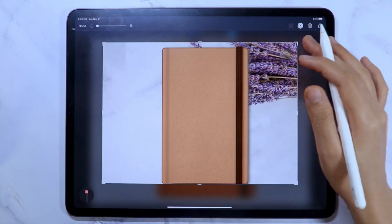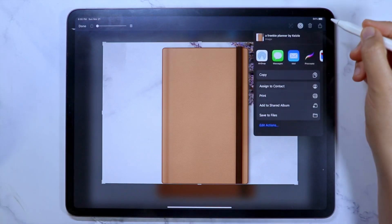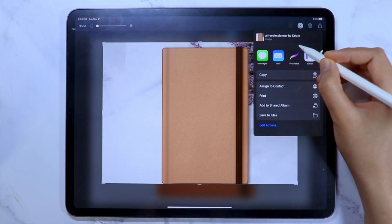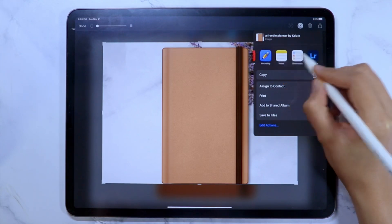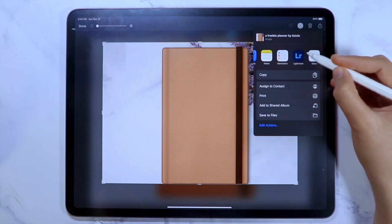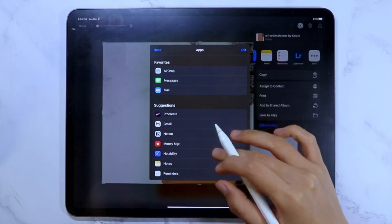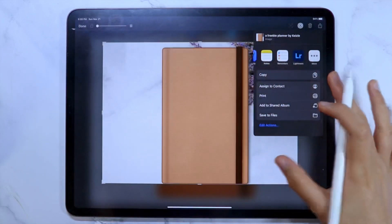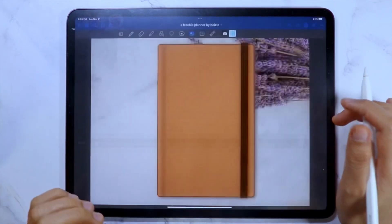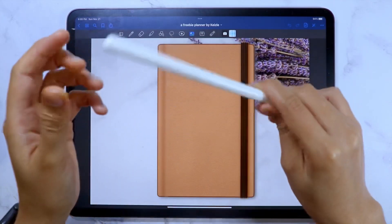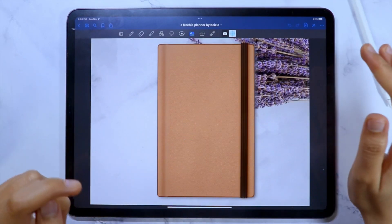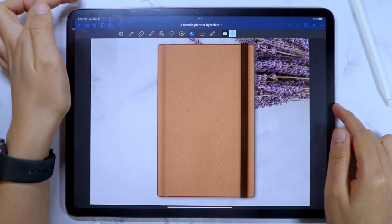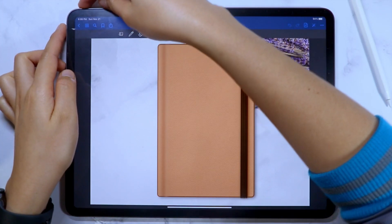Once you are satisfied with the image, click this share button and find the Procreate app. If you cannot find the app, swipe until you find the more option and here you will find the app and import to Procreate. If you don't have an Apple Pencil, you can use the top button and either of the volume buttons and press them at the same time to get the screenshot.